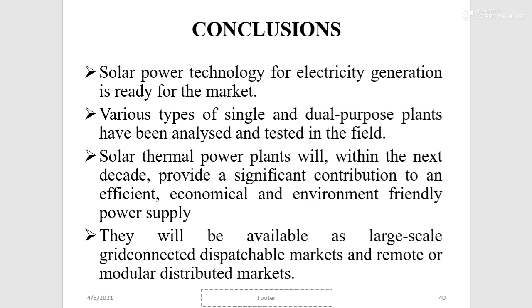Solar power technology for electricity generation is ready for the market. Various types of single and dual-purpose plants have been analyzed and tested in the field. Solar thermal power plants will, within the next decade, provide a significant contribution to an efficient, economical, and environmentally friendly power supply — available as large-scale grid-connected dispatchable markets and remote or modular distributed markets.